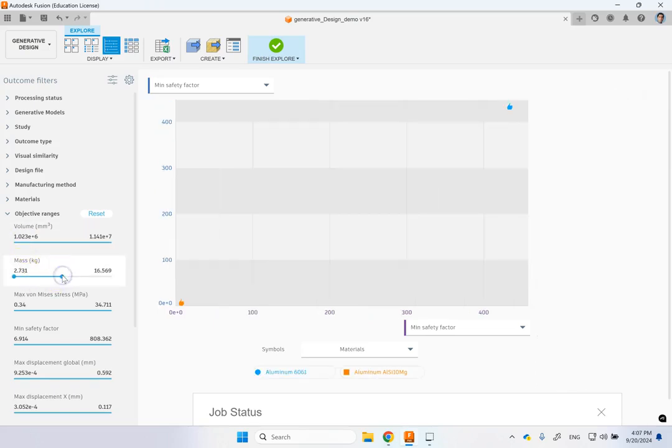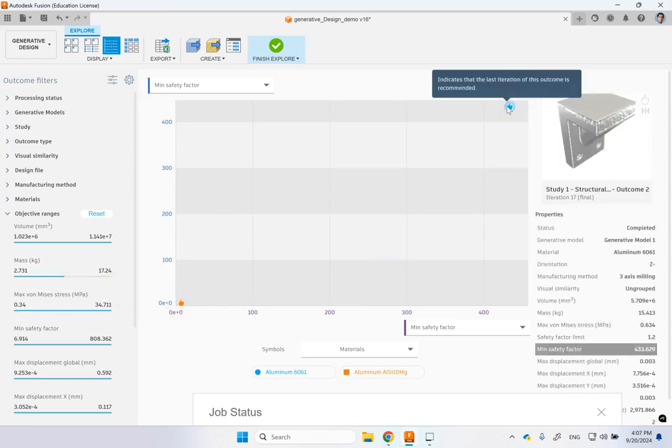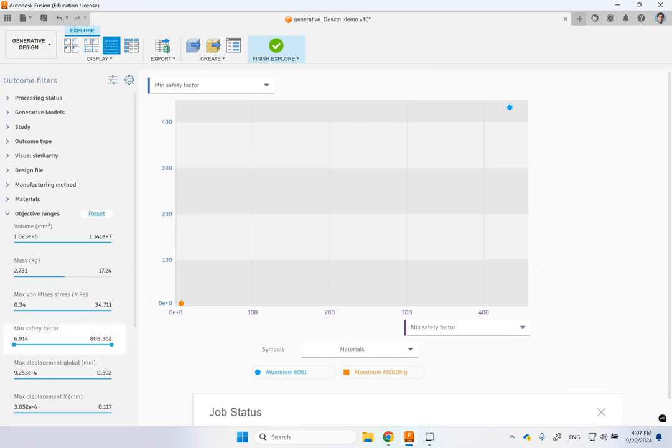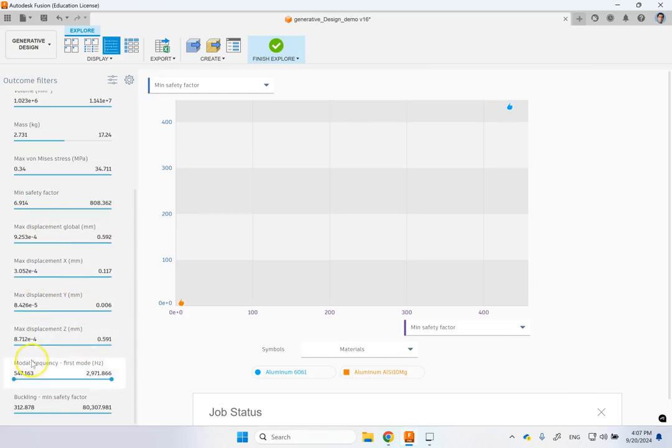But if up to, let's say, 17 kilogram is acceptable to you, then you can also look at what? You can also look at the 3D milling. So you can use these sliders.